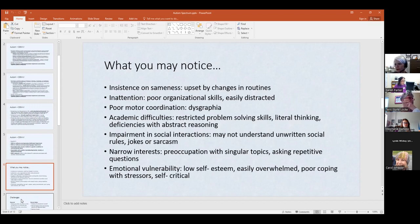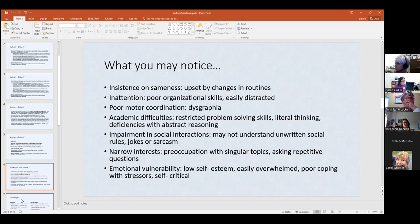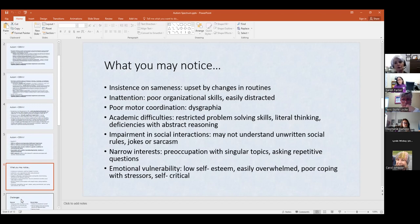Academic difficulties depend upon the intellectual functioning level. A lot of students I've worked with had no academic problems — they had a 3.5 or 4.0 GPA, cognitively and academically absolutely fine. Impairment in social interactions is something people see quite a bit and it's usually pretty obvious. Students on the spectrum may not always understand unwritten social rules that we all know and abide by — and jokes, sarcasm, and irony — students sometimes just don't get that.